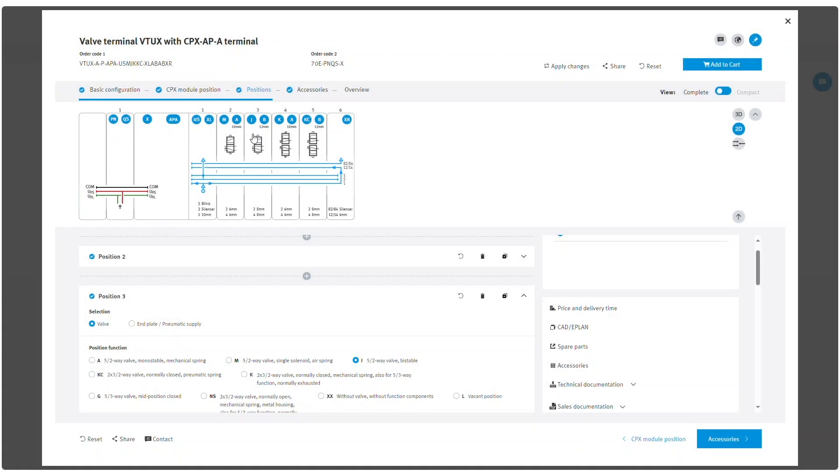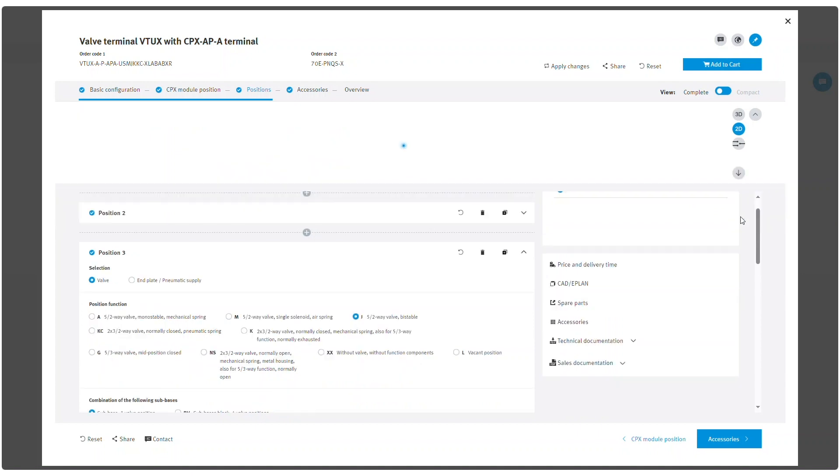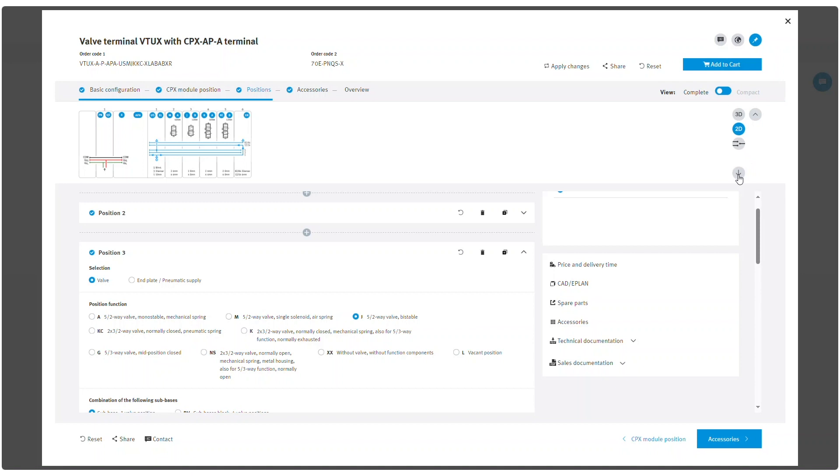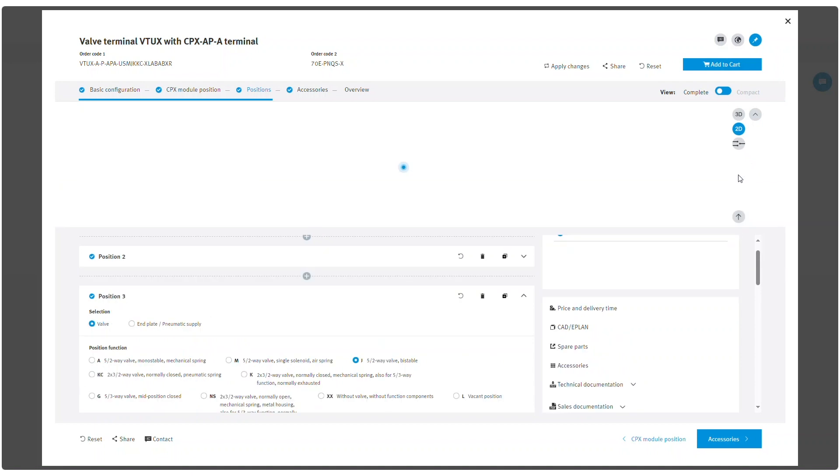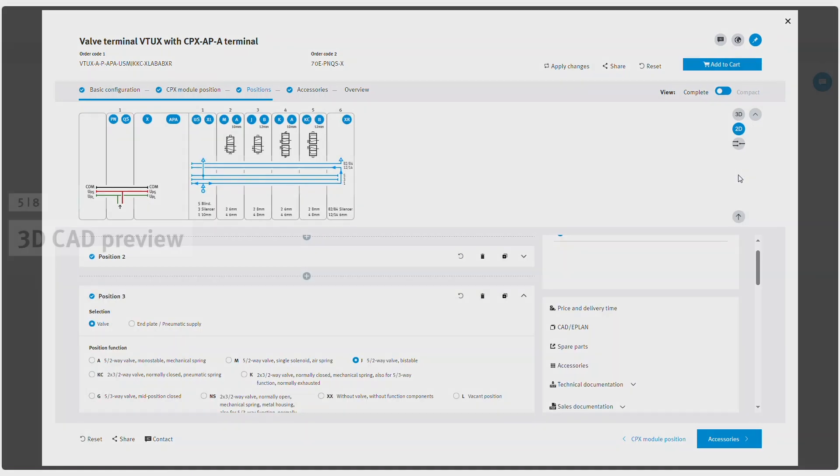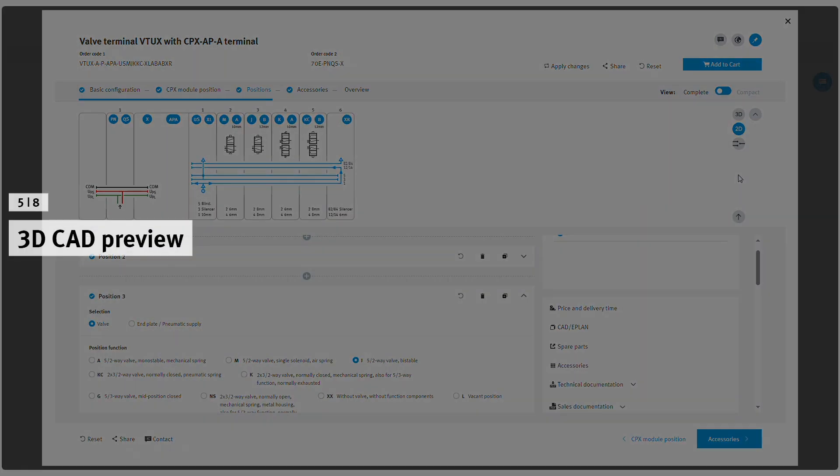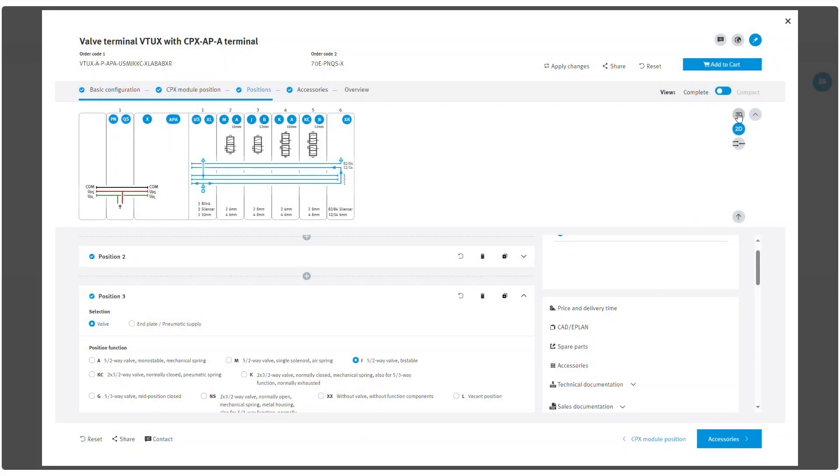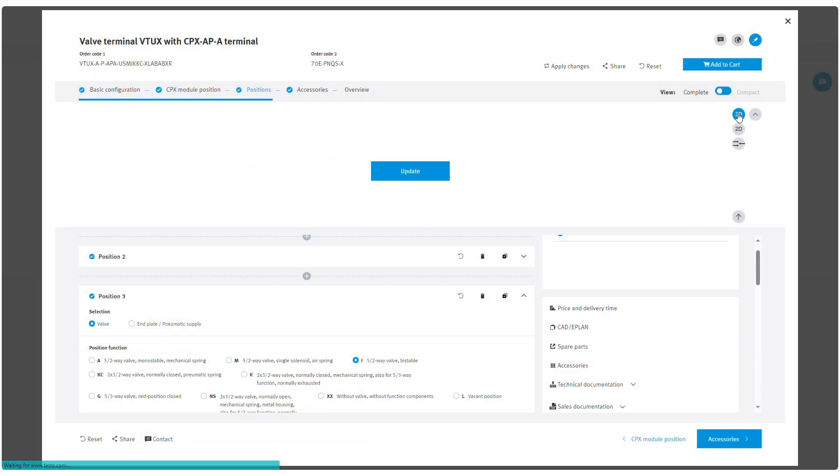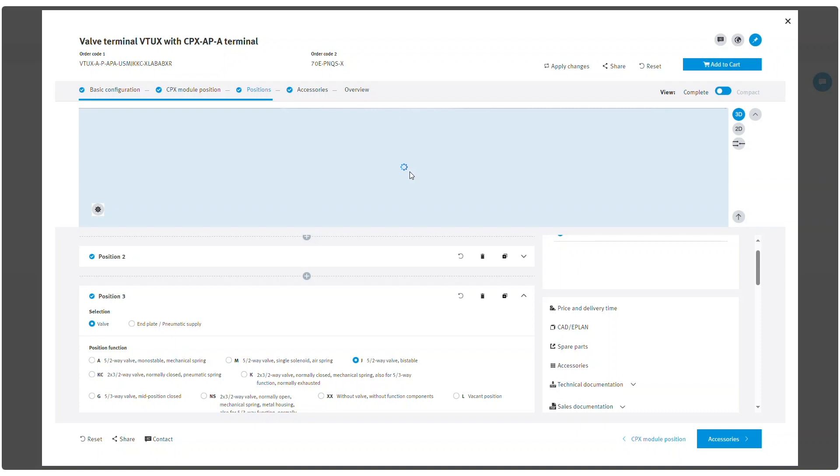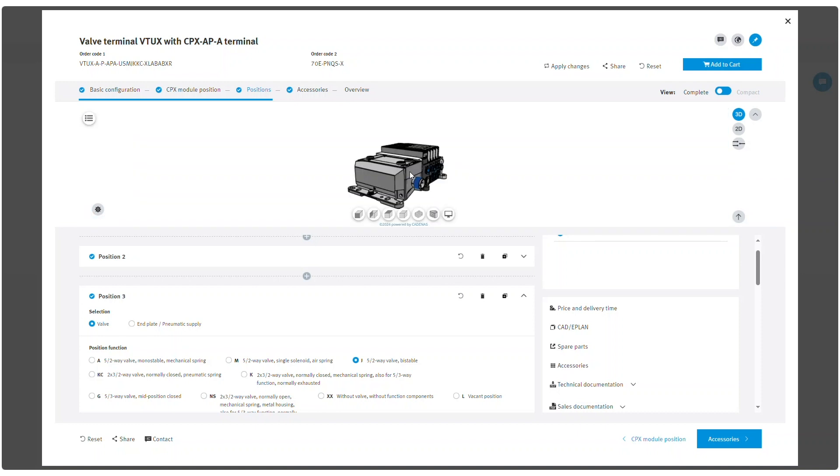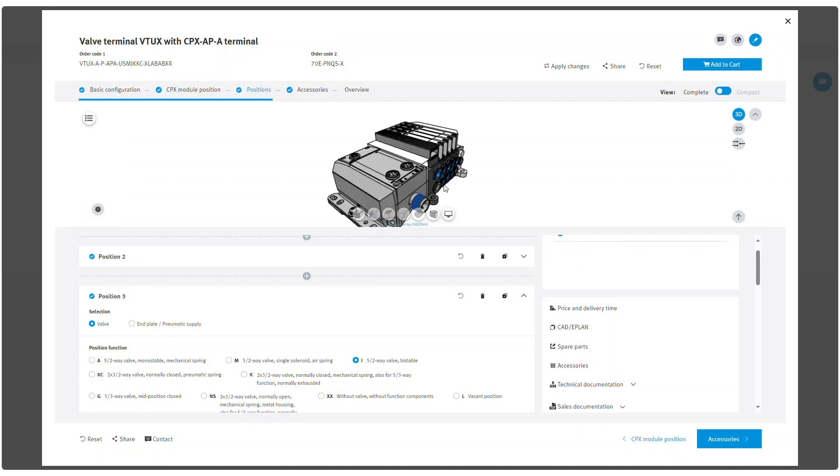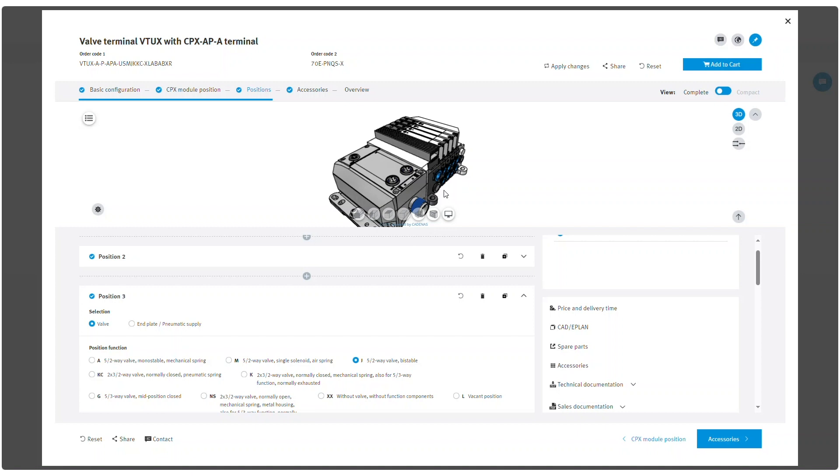The 2D graphic can be reduced or enlarged by clicking the arrow button. The size of the 2D graphic is automatically fitted in. The 3D CAD preview of the configuration is displayed in the same area as the 2D graphic. It is available as soon as the configuration is valid.